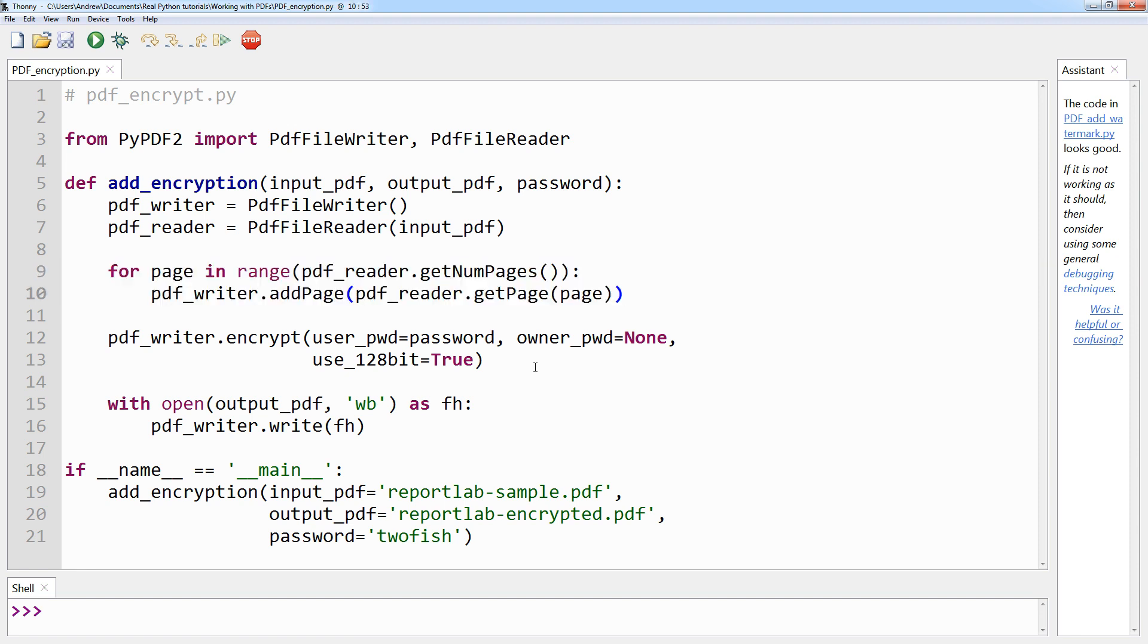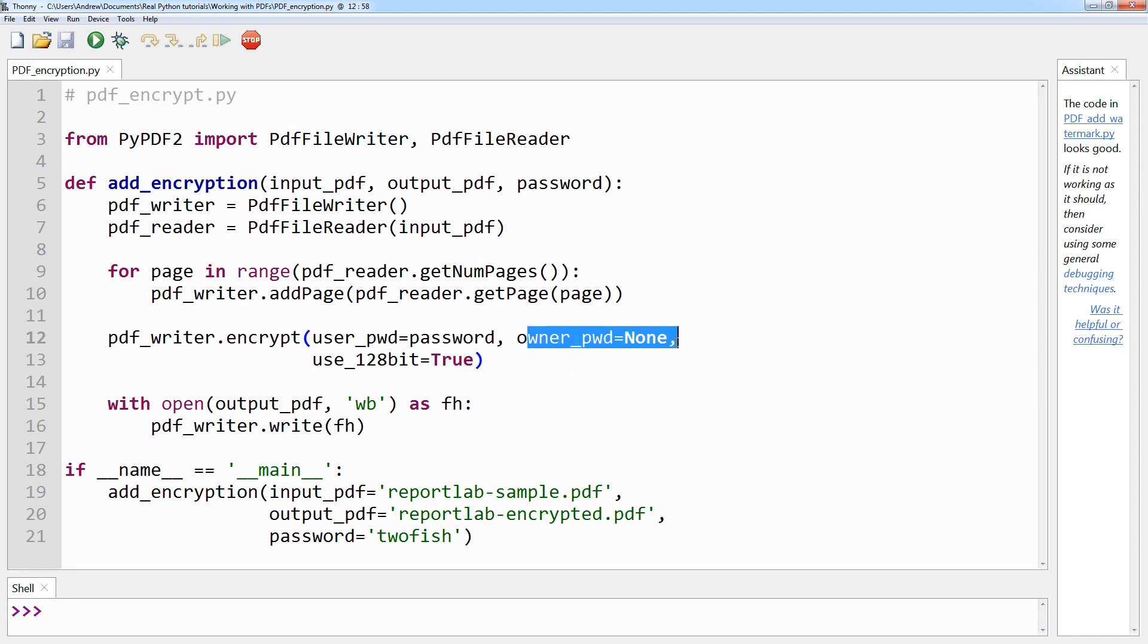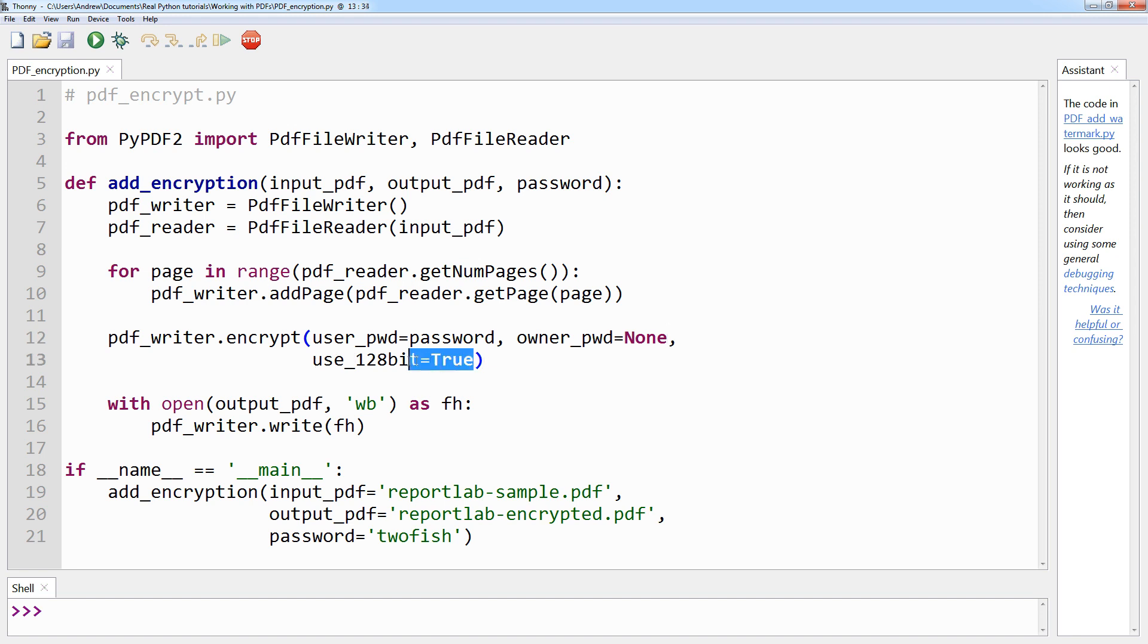The last step is to call the .encrypt method, which takes the user password here, owner password here—in this case it's None but you can of course change that to whatever you want—and whether or not 128-bit encryption should be added. The default state for this option is true, just like you can see here. If it is set to false, then 40-bit encryption will instead be applied.